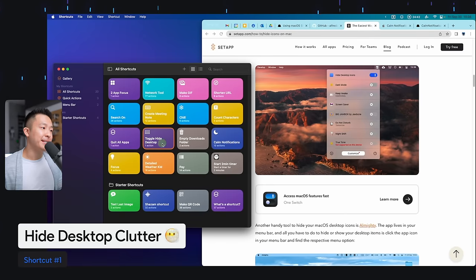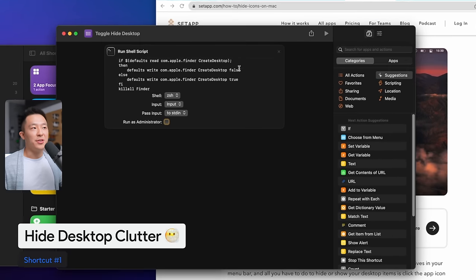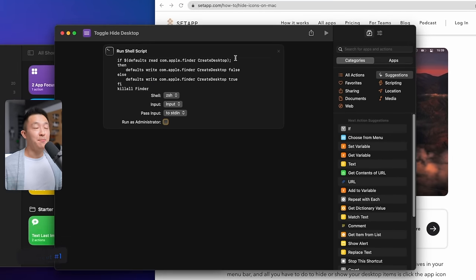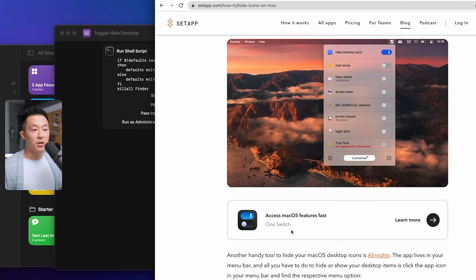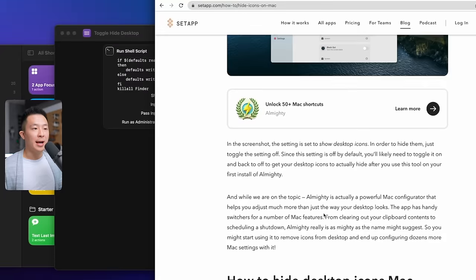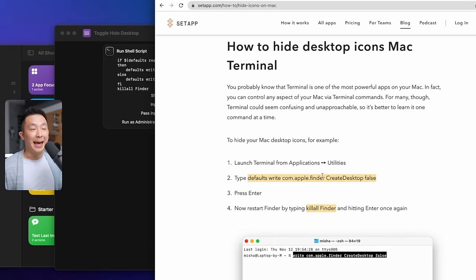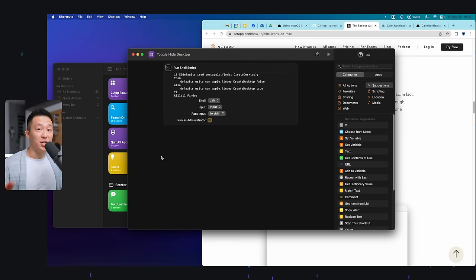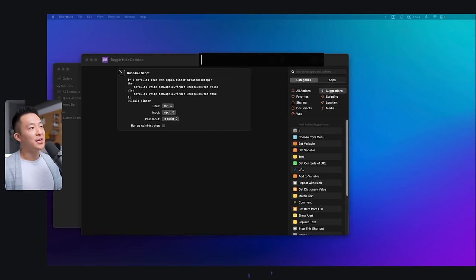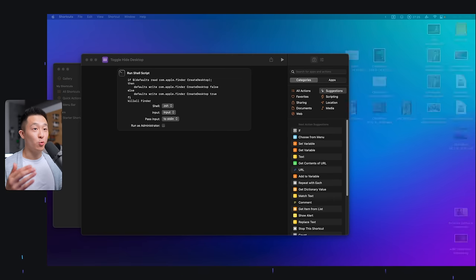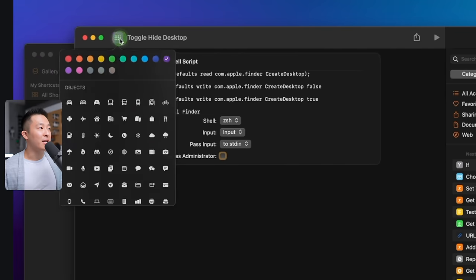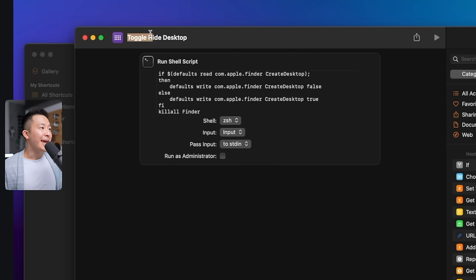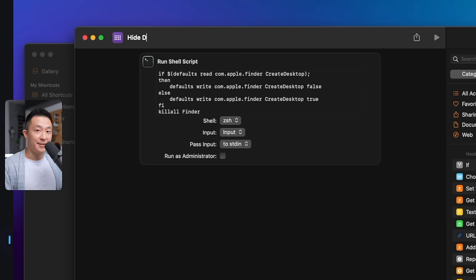The first shortcut, hide desktop clutter. Although I didn't write the script, I know how powerful this is because if you search online, the two other ways to achieve this is to either download an app like OneSwitch, which is paid, or enter commands into the Mac terminal. Having a shortcut for this makes life so much easier. By the way, in case it wasn't obvious, you just need to run the shortcut again to show your desktop. You can also customize the icon and icon color by clicking here and change the name to something more intuitive to type in Spotlight.